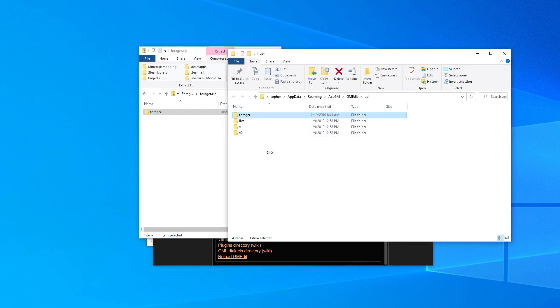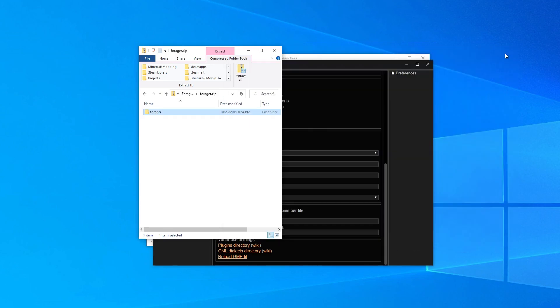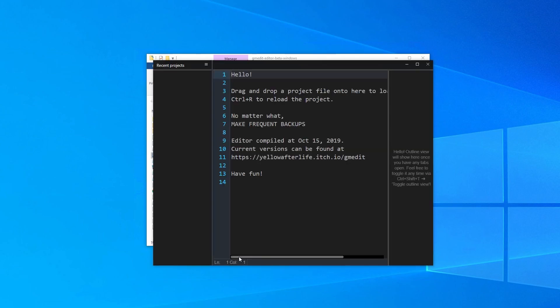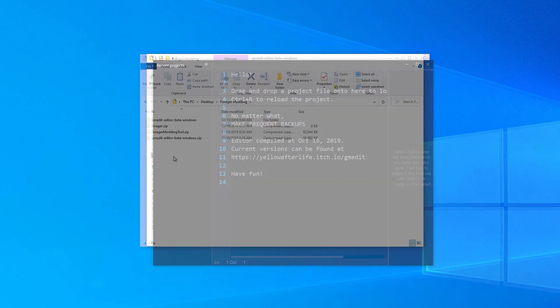With that complete, we can close the zip file and the folder that was just opened, and return to gmedit. Now, let's click Reload GM Edit. GM Edit is now set up, and we're ready to begin modding.